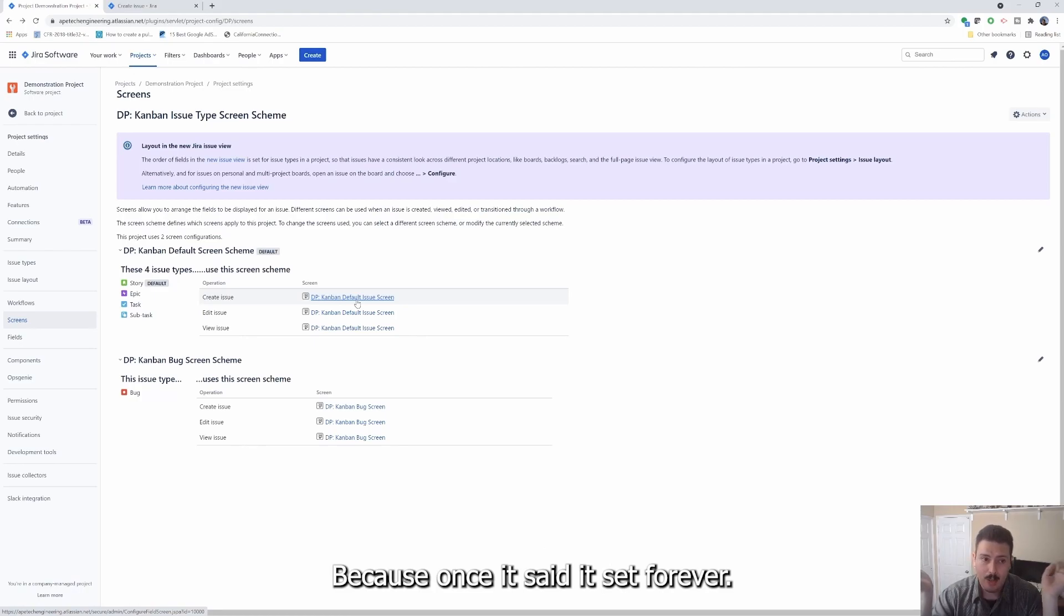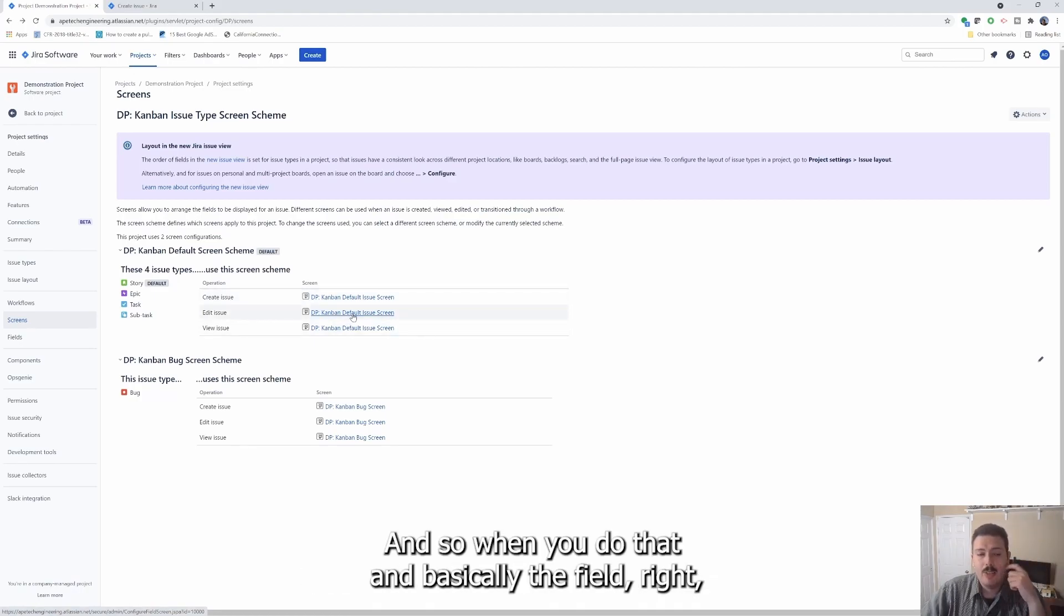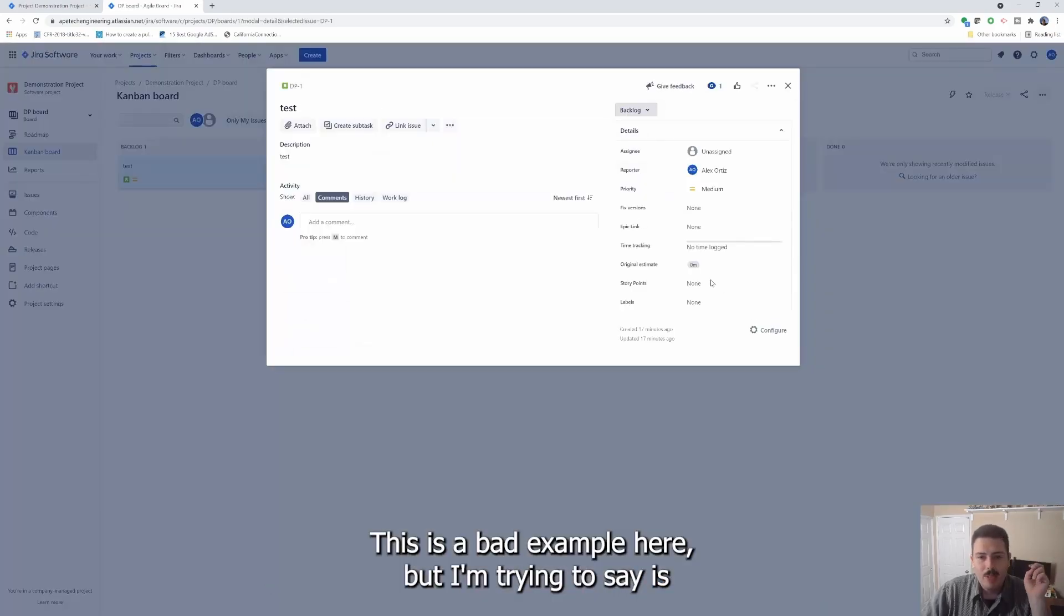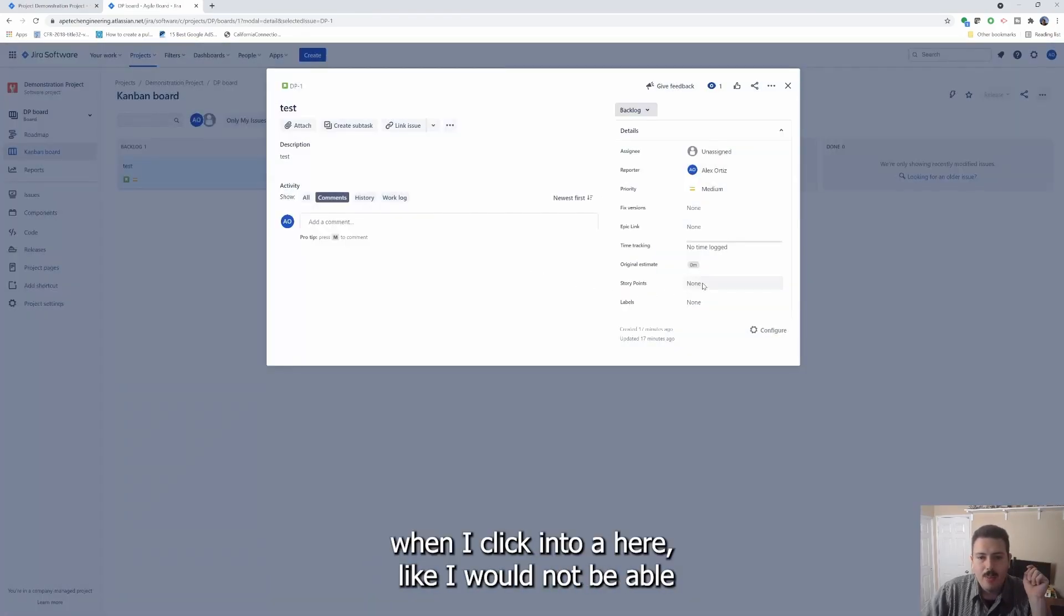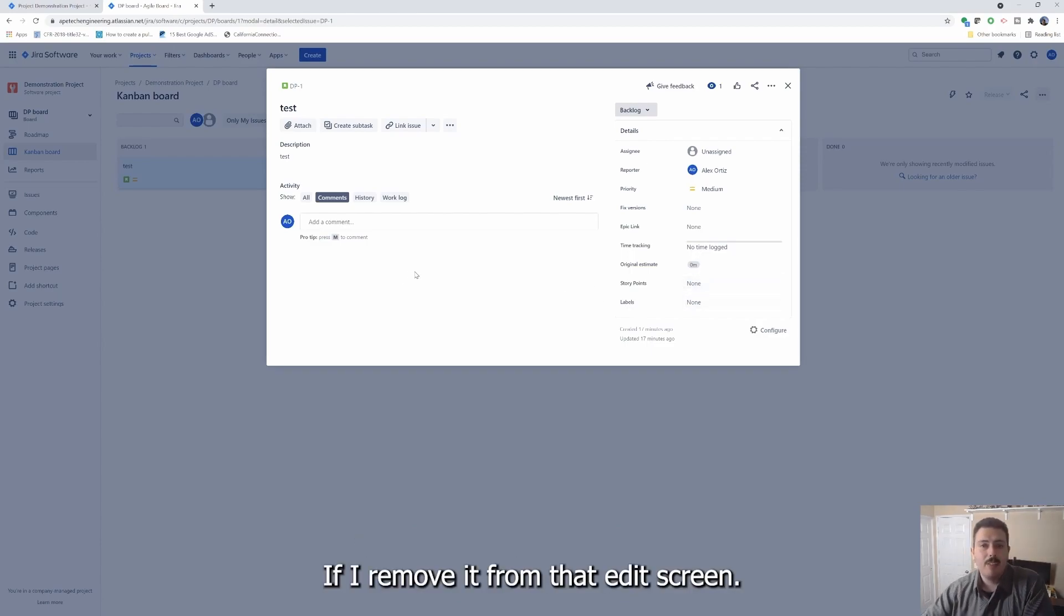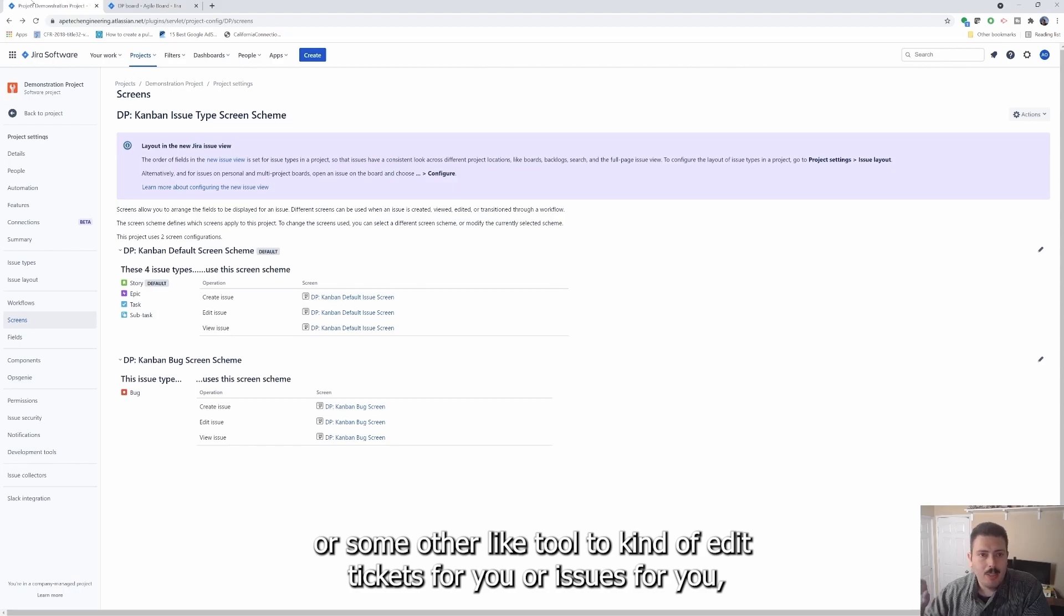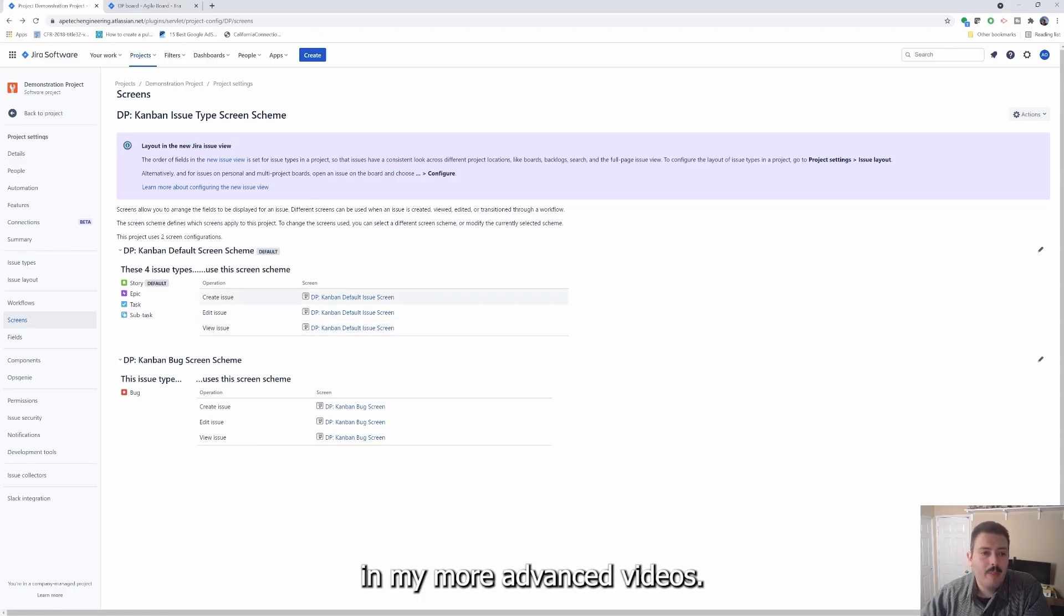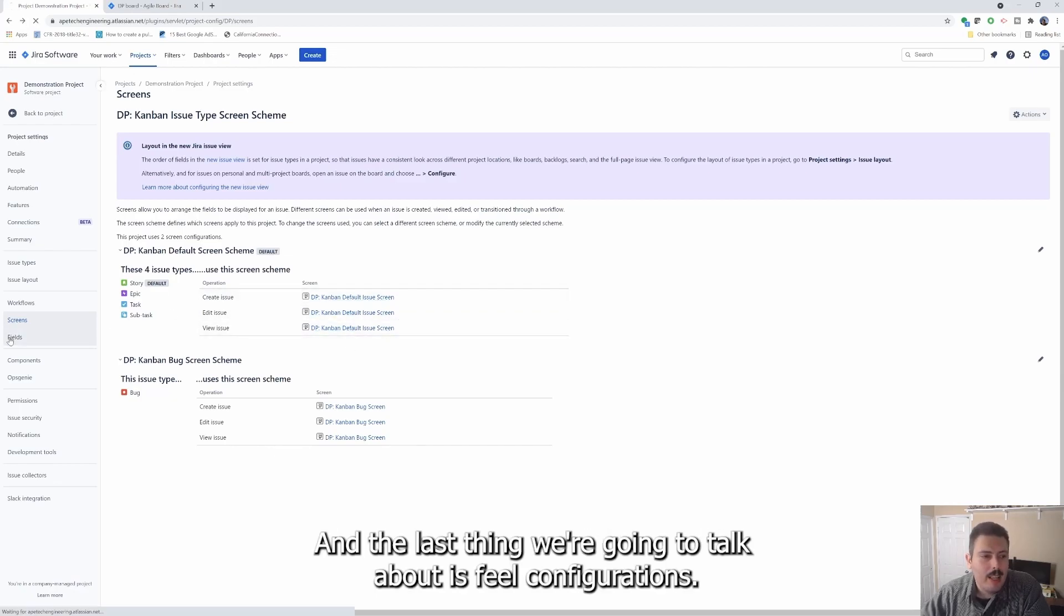So maybe you don't want them. Like if you're collecting a date or currency or something of that nature, maybe you don't want your end users to change it. Because once it's set, it's set forever. So you want to remove that field from the edit screen. And so when you do that, basically the field, so if I try to click on it like this, it won't be editable. When I click into it, like I would not be able to manipulate the story points or the label or something. If I remove it from that edit screen, be careful if you do that, because if you're relying on any automation or some other like tool to kind of edit tickets for you or issues for you, they won't be able to edit it either because it's like an all or nothing. So we'll talk a lot about it in a lot more detail in my more advanced videos.